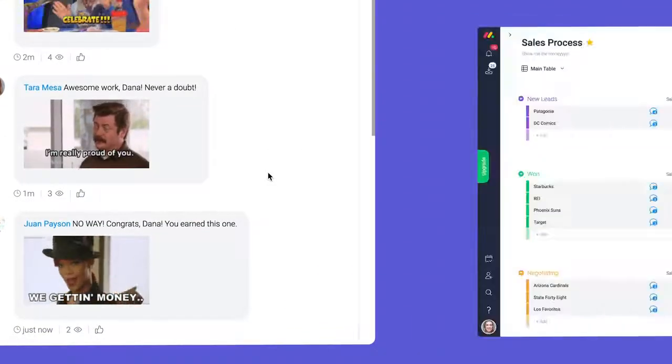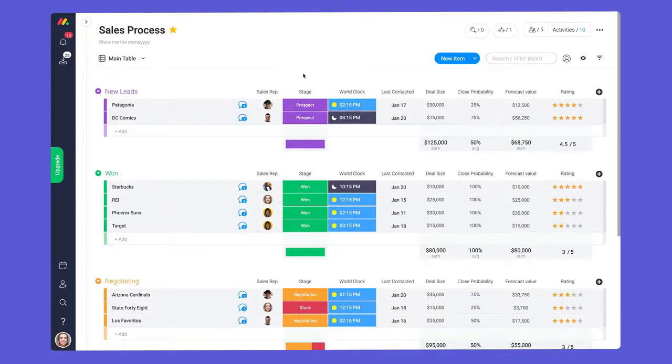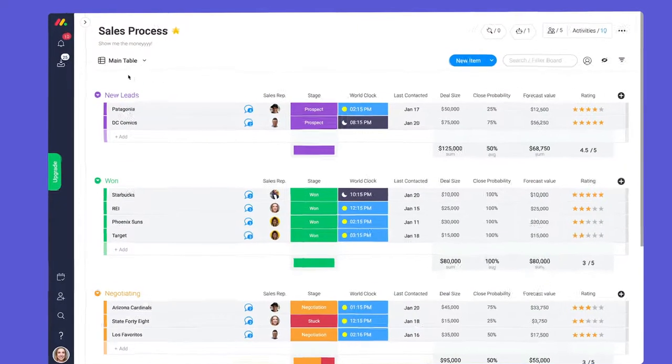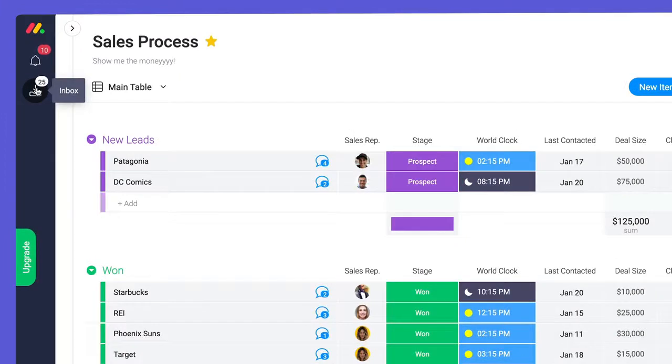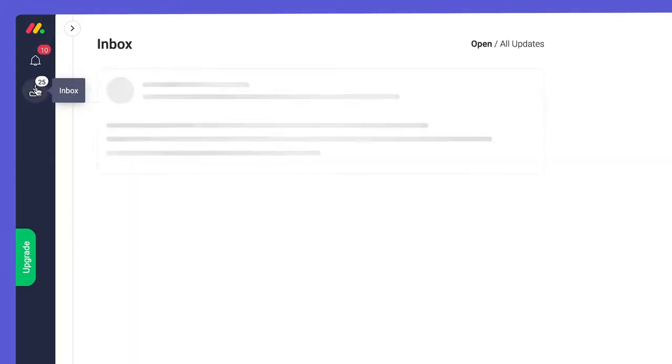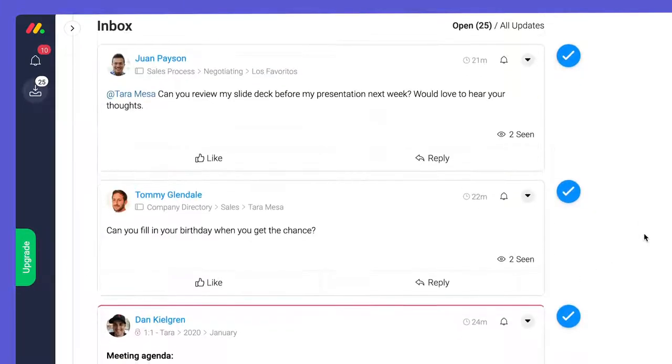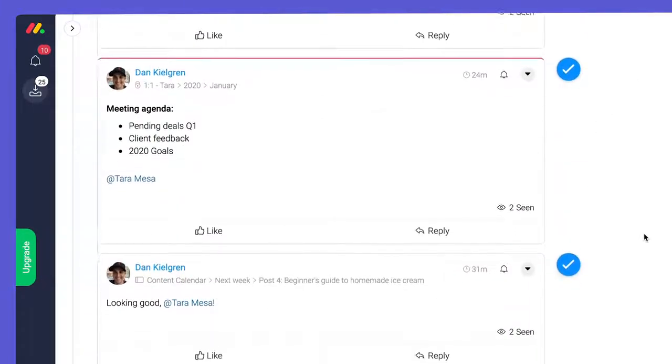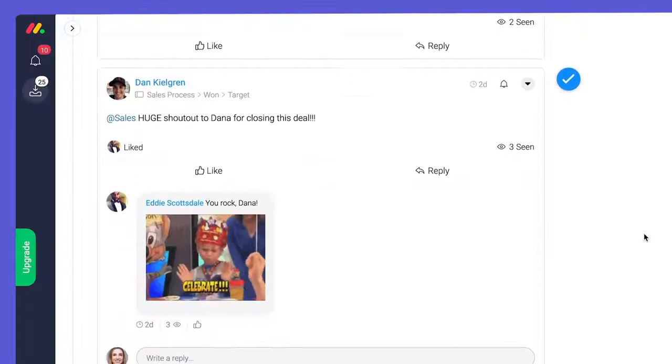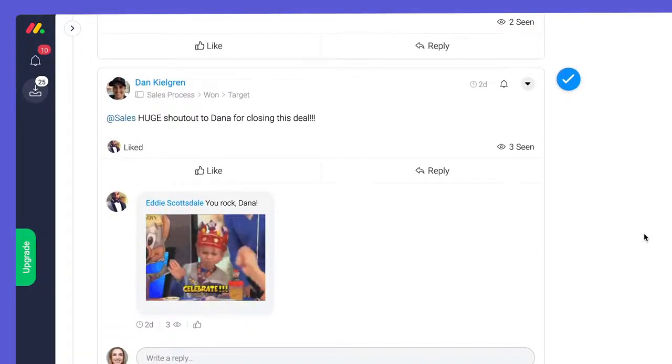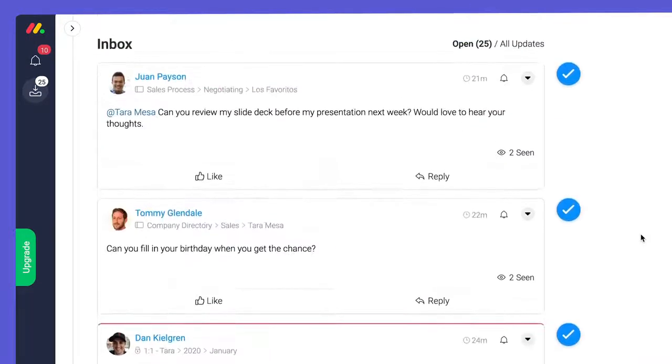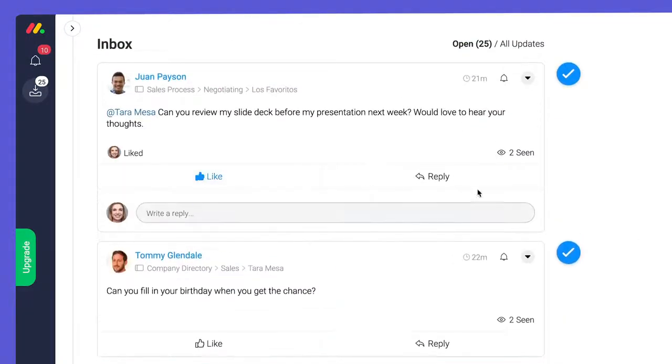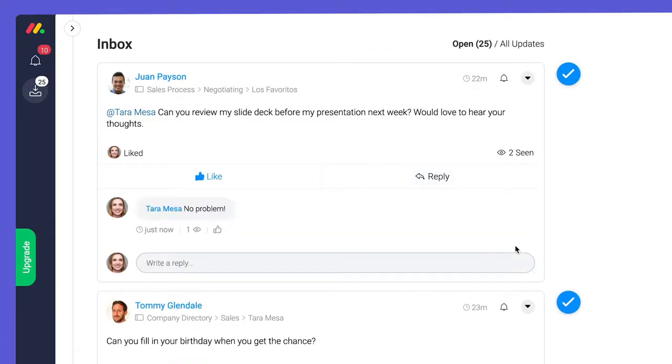Now I know what you're thinking. If only there was a way to see all of my updates in one place. Fear not, the inbox has you covered. The inbox provides a social media style feed where users can see updates from all of the boards they're subscribed to. You can like and reply to updates directly from this view and check them off when you're done.